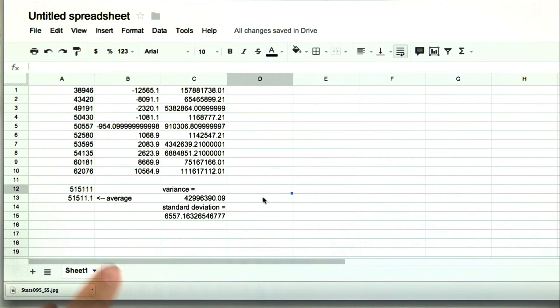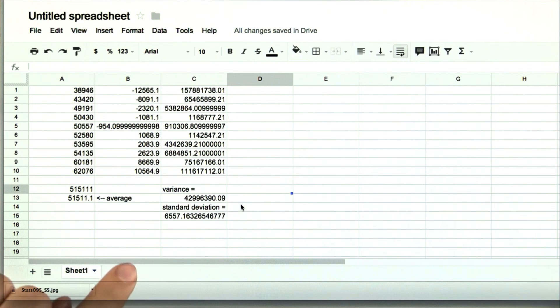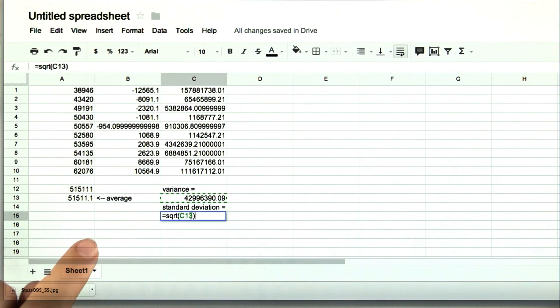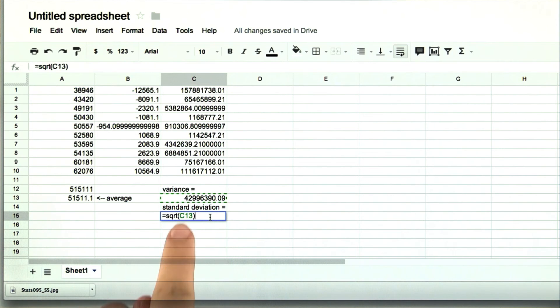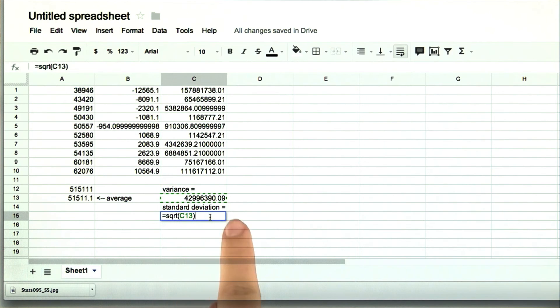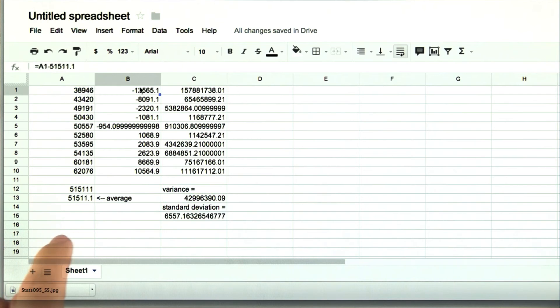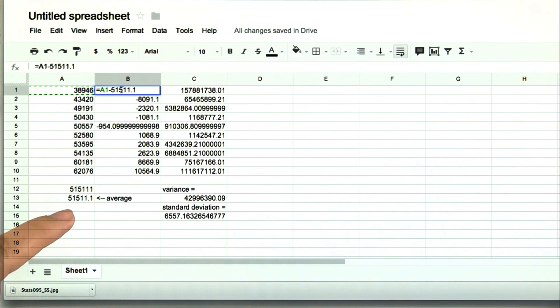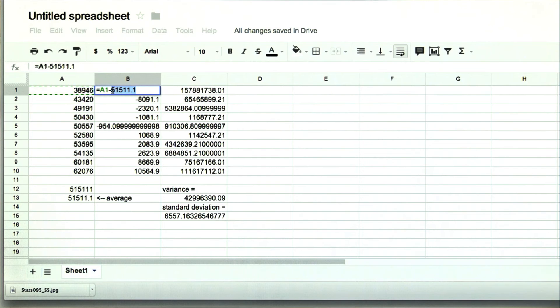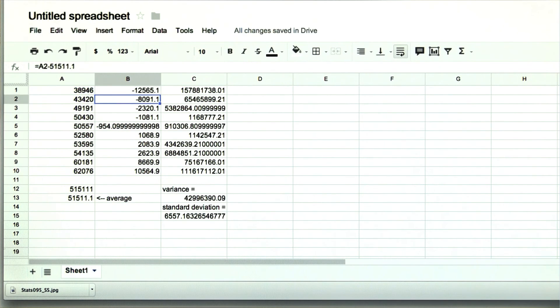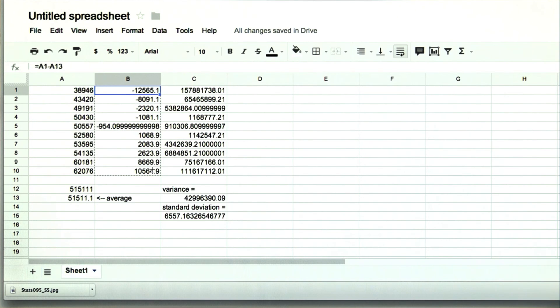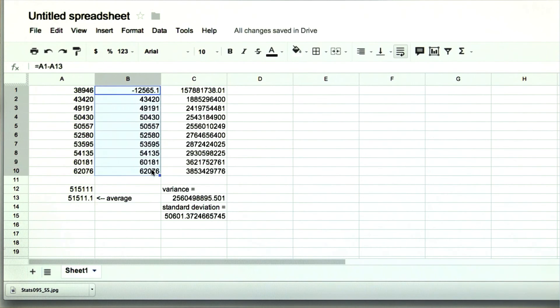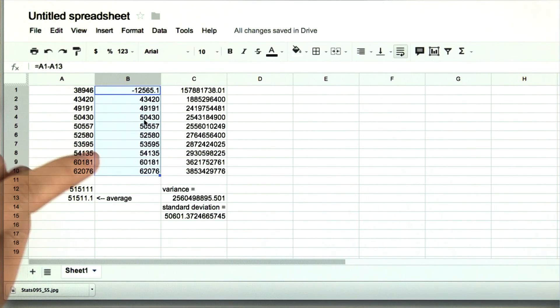Now I want to point out something really important before we finish this solution video. Here I simply said equal square root of this cell, c13. Whereas here, I wrote out the whole average. The reason for that is because say I had put the cell here, a13. Then when we drag it down, we don't get the right deviations.